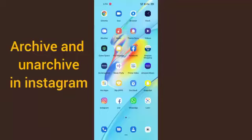Hello guys, welcome back to this brand new video. Today in this video I'm gonna teach you how you can archive and unarchive your posts in the Instagram app. So here we go.